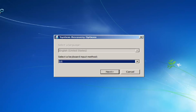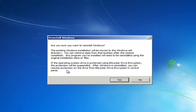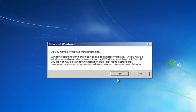Select the keyboard input method, then select Next. Be sure you want to reinstall Windows — the existing Windows installation will be moved to the Windows.old directory, and you can retrieve data from that location after the restore completes. Any programs you've installed will need to be reinstalled using the original installation disk or files. If the operating system is protected using BitLocker drive encryption, protection will be suspended. After Windows is reinstalled you can resume protection from BitLocker Drive Encryption in Control Panel. That last part probably applies to very few of you, so you won't need to worry about it.